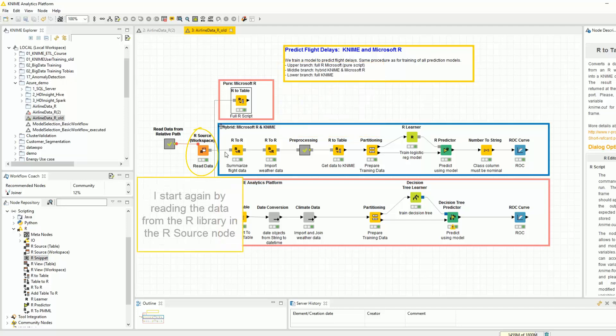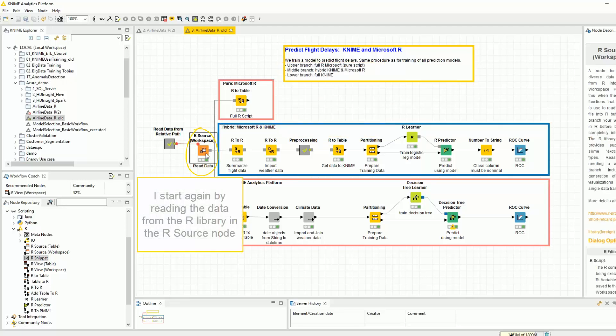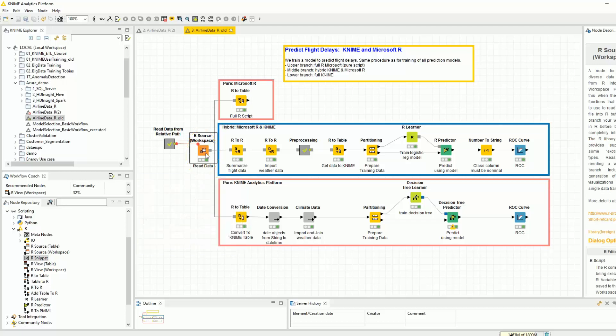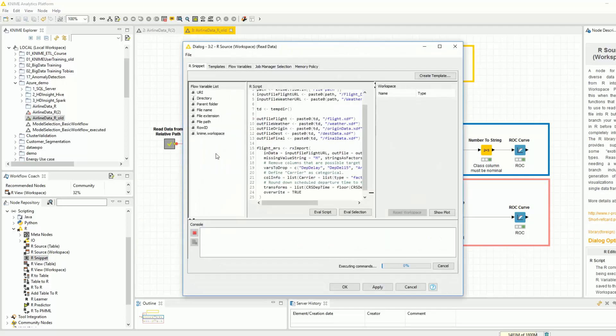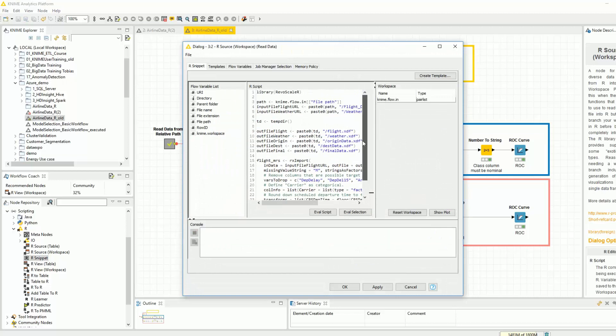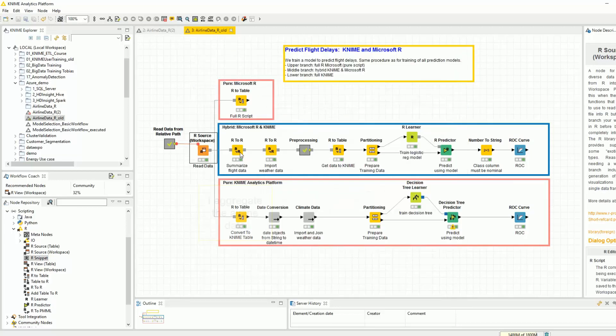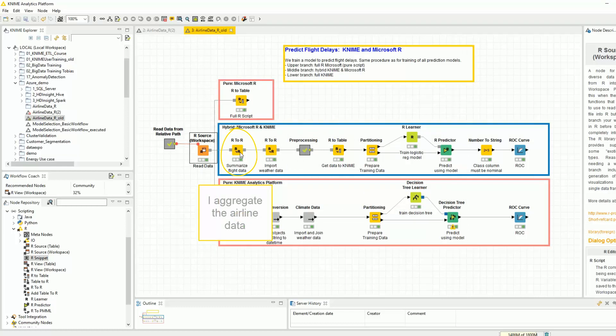I start again by reading the data from the R library in the R source node. Then I aggregate the airline data.